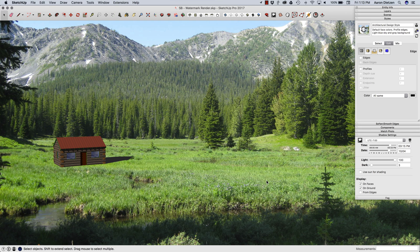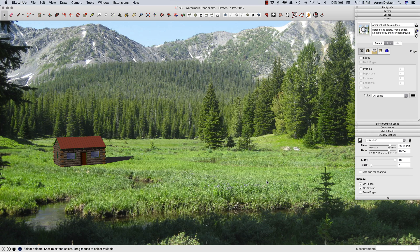So that's about it. Pretty simple. Easy way to get a semi-realistic image out of SketchUp using just styles and watermarks. Thank you.